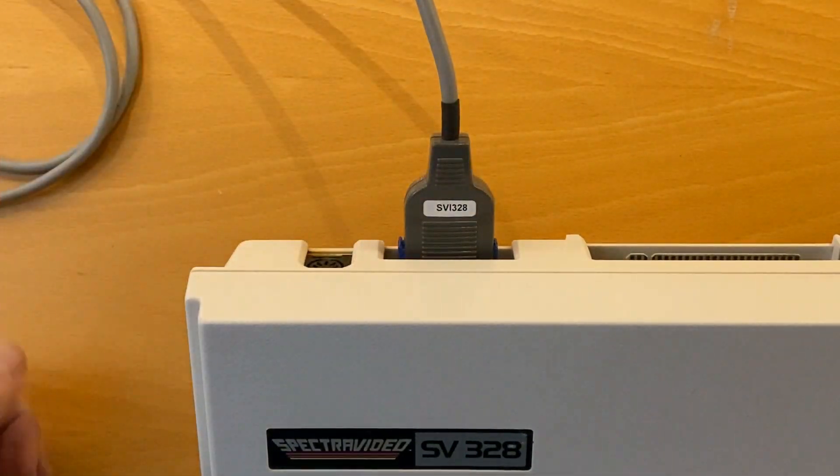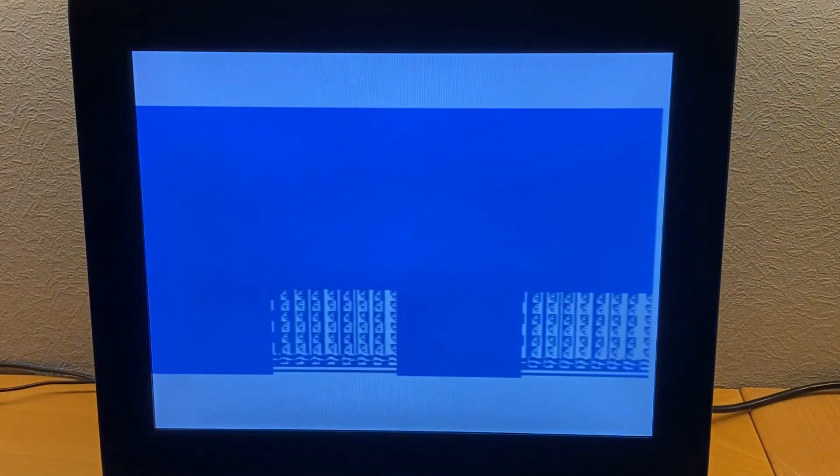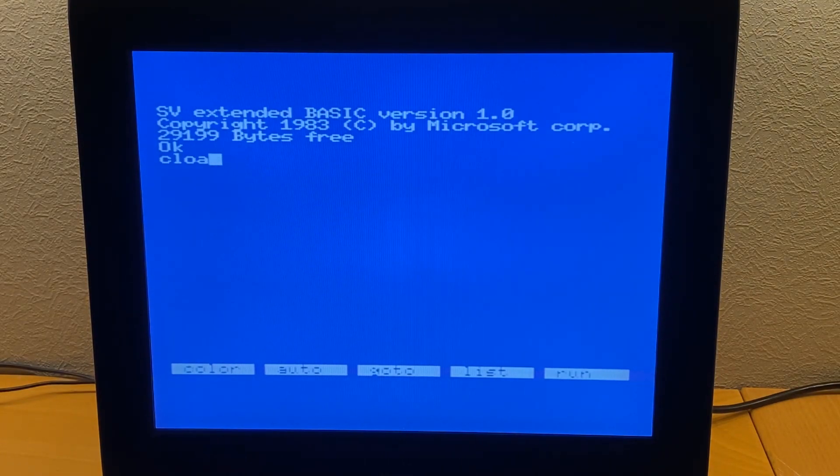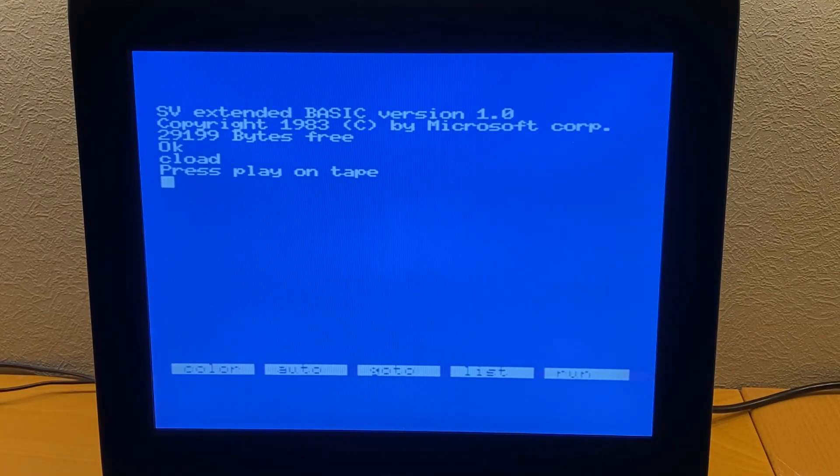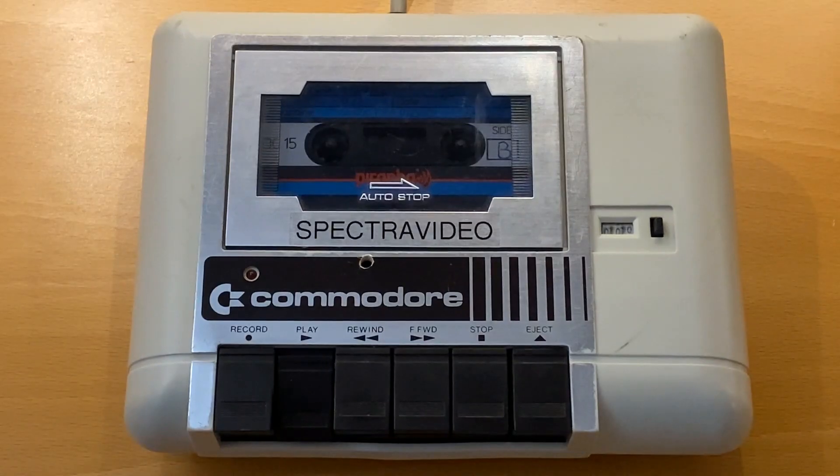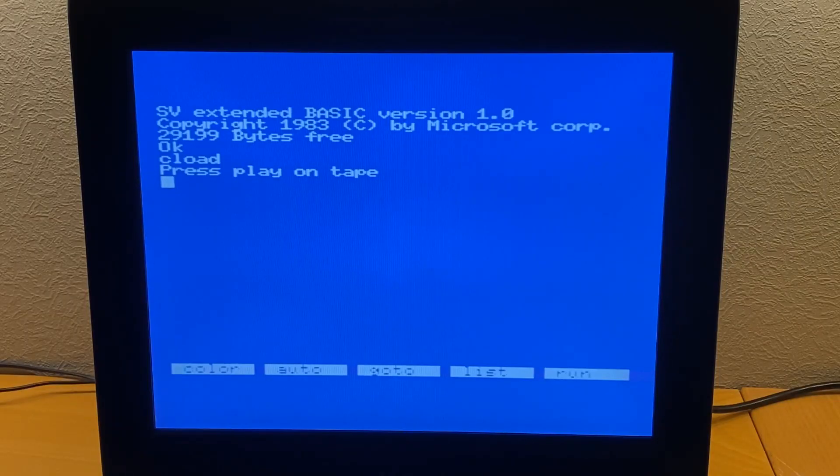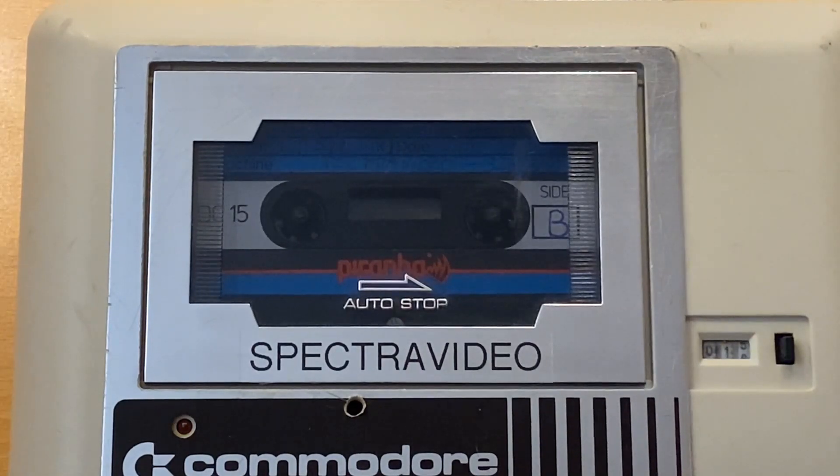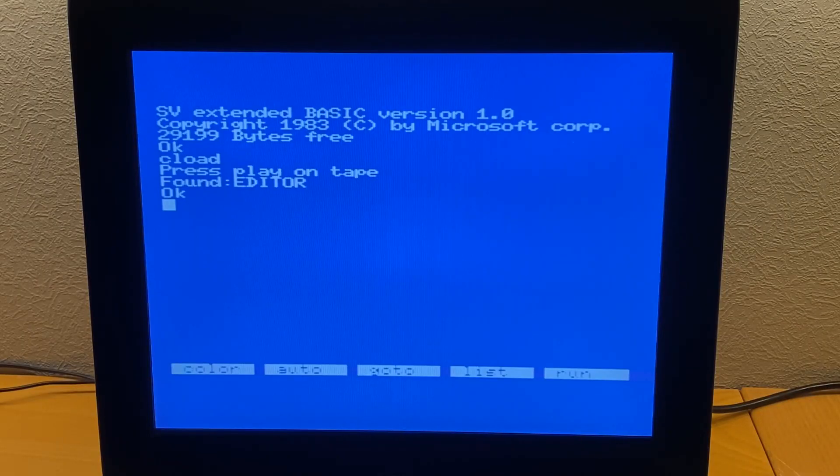But I wanted a disc drive or a gotek drive, just like I have for my other 328. But getting another super expander is out of the question. So why not build something on my own? And why not an internal drive?